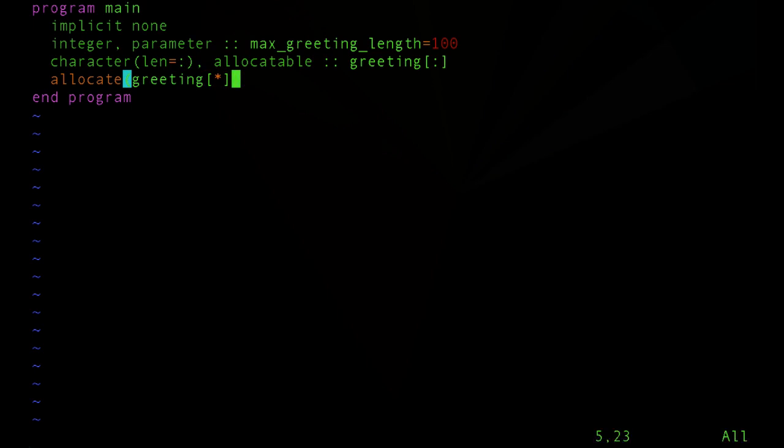The reason being that the size of this scalar coarray will get determined either at compile time or at program startup. And since there's only one codimension here, it will be set to the number of images.